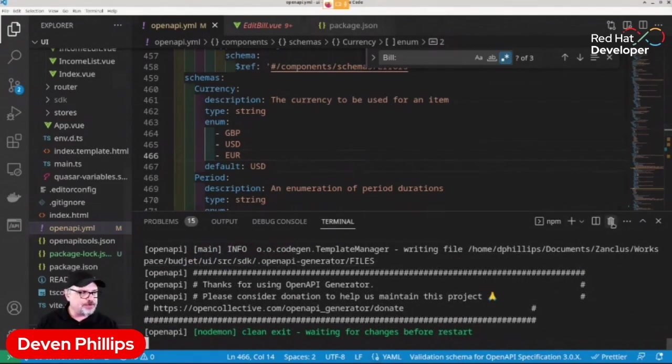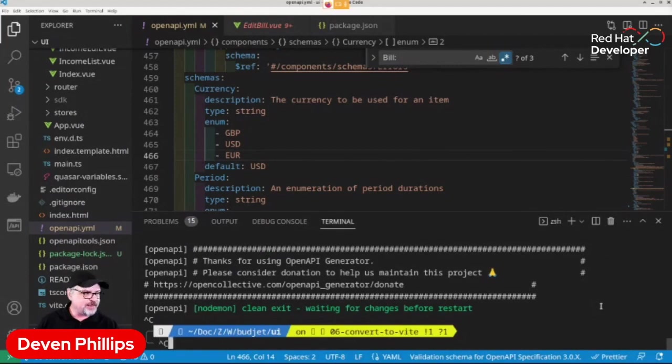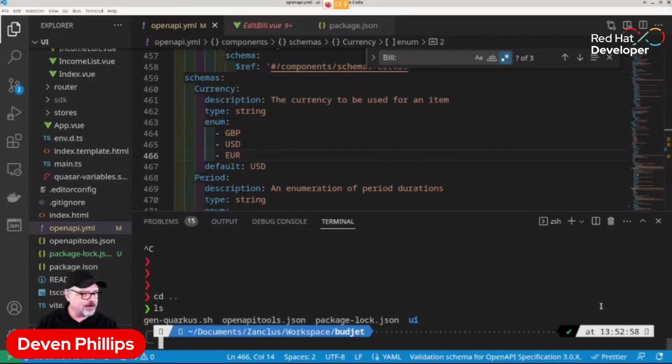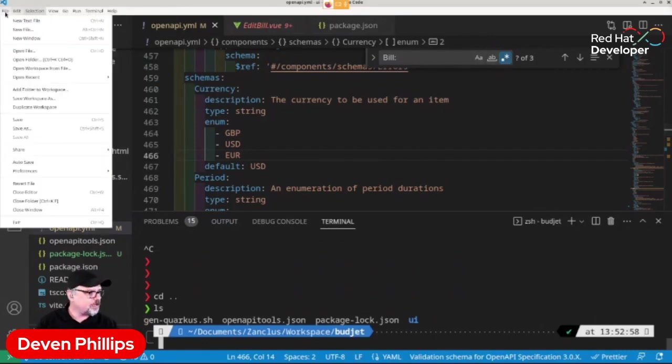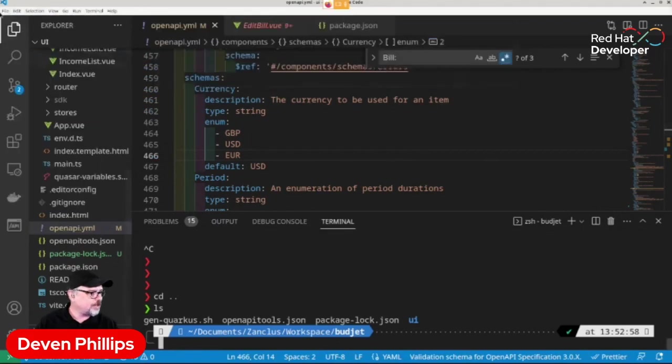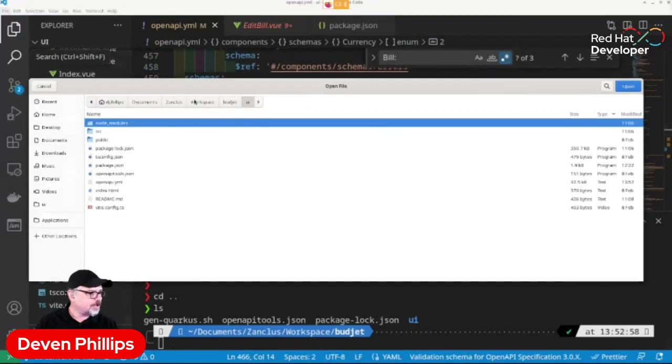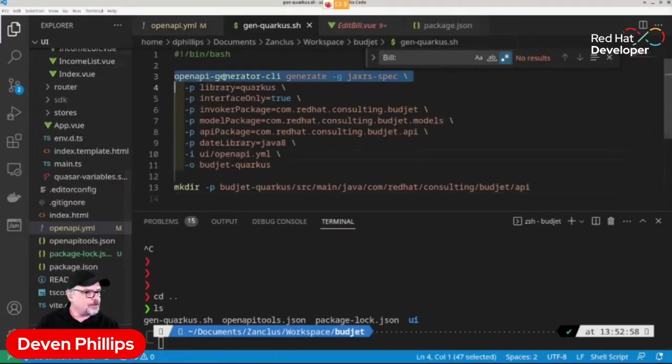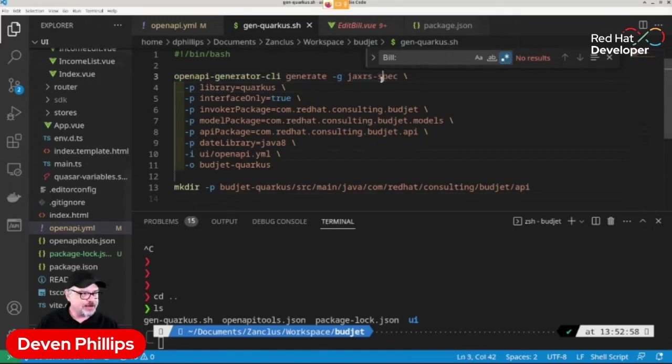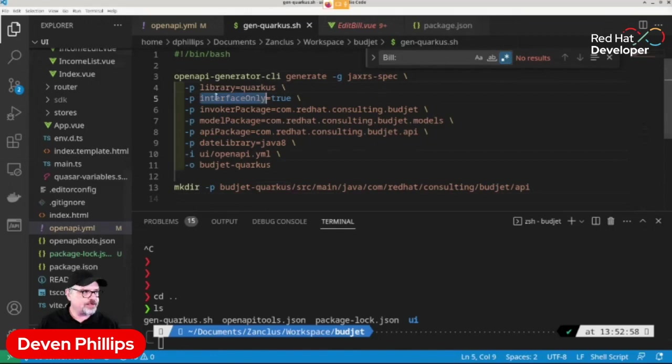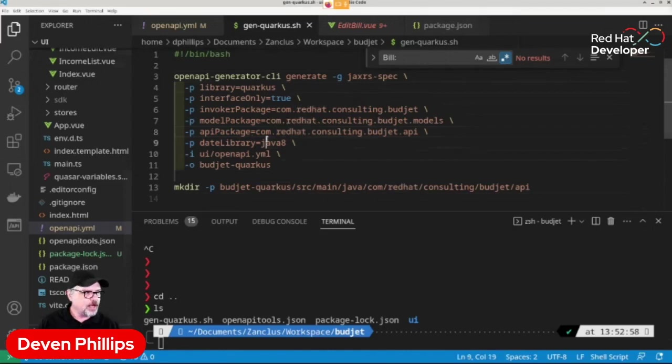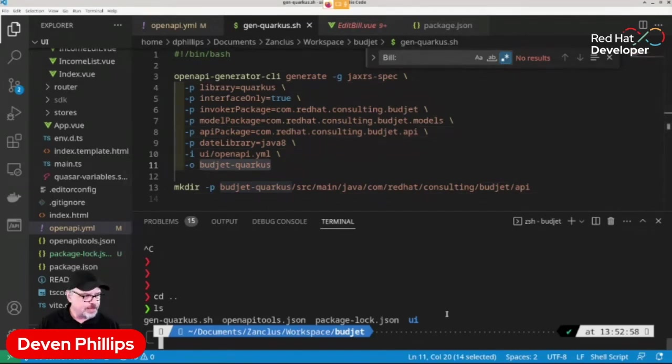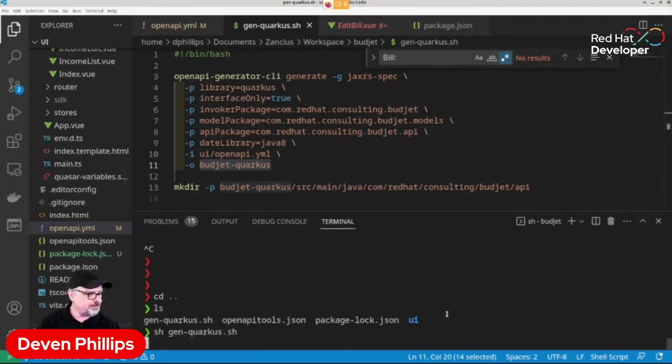Now we've iterated, we've gotten these feedback cycles. We've gotten information from our customers. We know that we've built something that actually meets their needs. So now we want to actually implement a real back-end. And that's where we start to see some amazing value from something like OpenAPI and OpenAPI generator. So what I've got down here is I've got a shell script. And if I open that shell script, file, open, nope, not new file. Open file, go up one level. It's running an OpenAPI generator command to generate a JAXRS application using the JAXRS spec generator. And it's going to generate it for Quarkus version of JAXRS spec. And we're telling it, hey, only generate interfaces. Here's our Java package names that we want you to use. This is the date Java library we want you to use. Here is where you can find the OpenAPI YAML file. And I want you to output it to a directory called BudgetQuarkus.